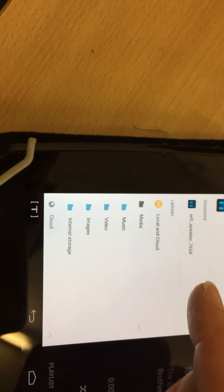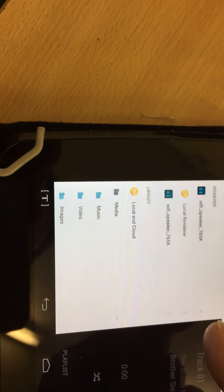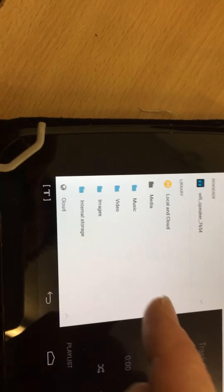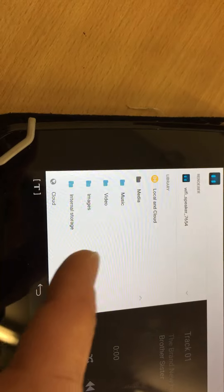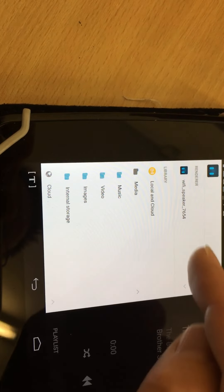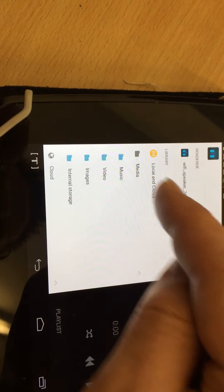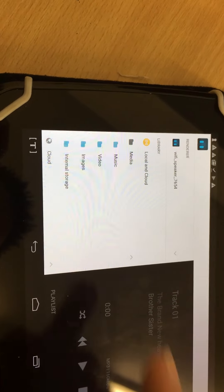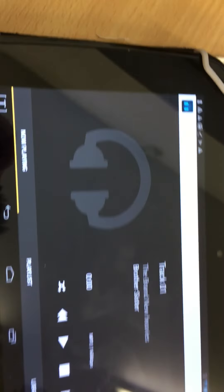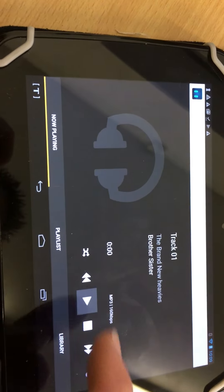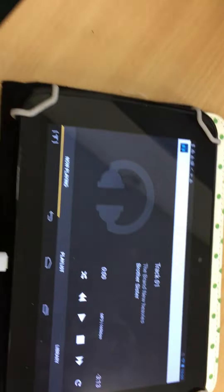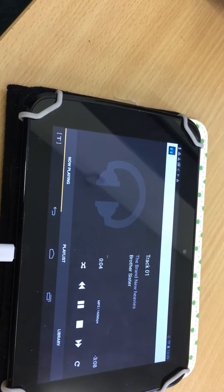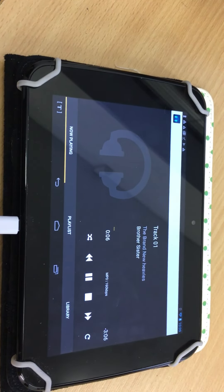Select renderer Wi-Fi speaker 7654, then select where you want to find your media. I've downloaded media to Bubble UPNP, showing here on the player. Press play and it plays through my audio.